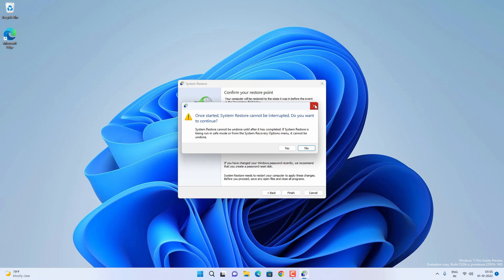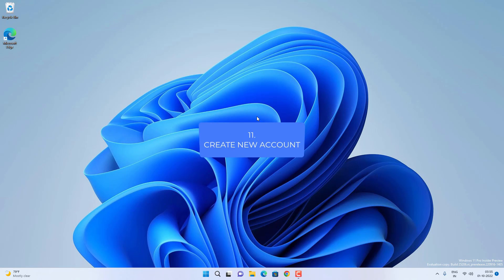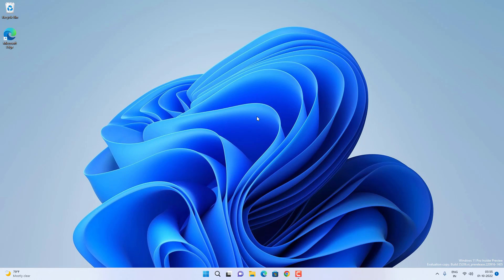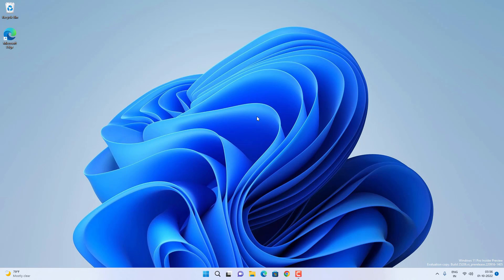These methods should help you fix the taskbar on your Windows 11. If not, you can try creating a new user account or enabling the hidden admin account and checking if the taskbar works there. If it works in a new user account, the current account is affected — you can troubleshoot it or create a new account and move your files there. I hope this video helped. Hit the like button, subscribe, and press the bell icon to get notified about new videos.